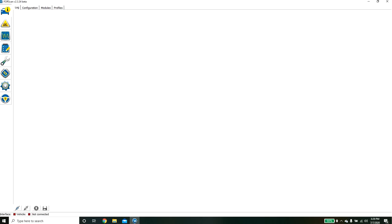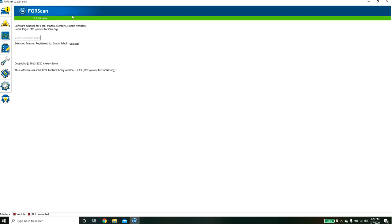Once you receive your email there will be an activation code. You'll want to go over here and if you come in here, this will not be grayed out and you can hit enter activation code. You'll select this, a window will prompt up. All you need to do is enter your activation code and hit OK and then you'll be prompted to restart the application.